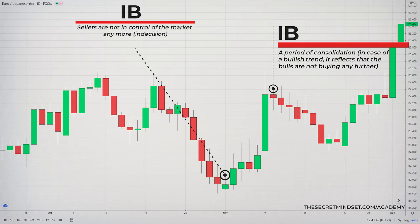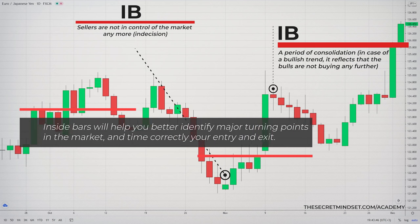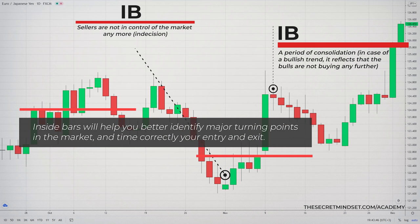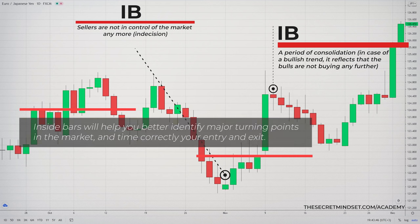In the case of a bearish trend, it means that sellers are not in control of the market anymore, and it is reflected by a small green candle after a strong downtrend. Your understanding of the psychology behind this pattern will help you to better identify major turning points in the market and time correctly your entry and exit.